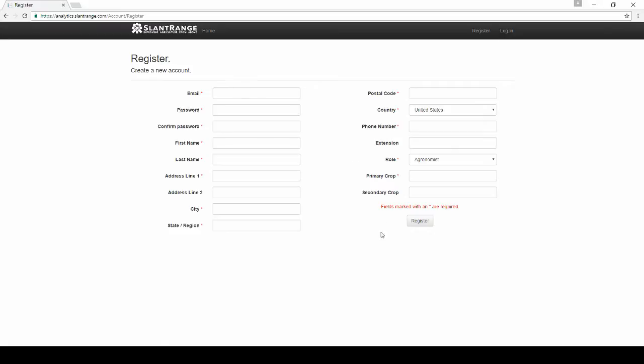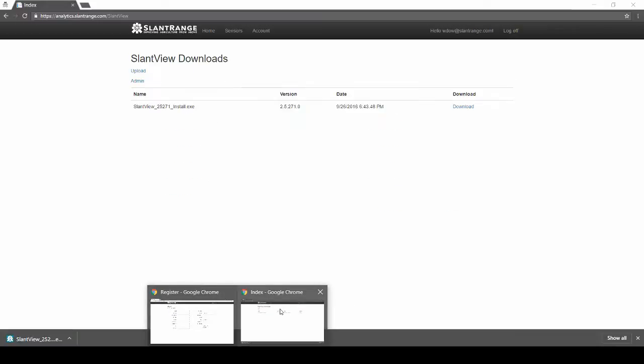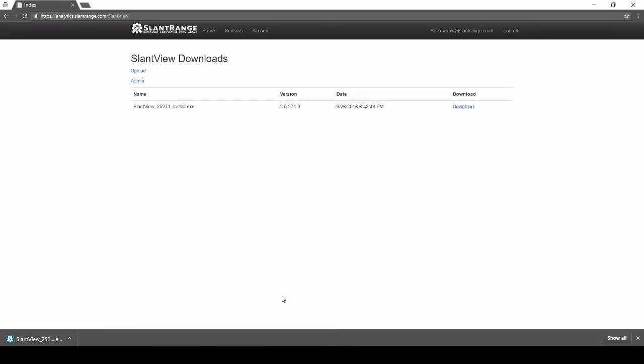After you click register, you will receive a confirmation email. Once you've confirmed your email, you'll be able to log into the main analytics.slantrange.com page. Select the SlantView Downloads tab and then grab the latest release.